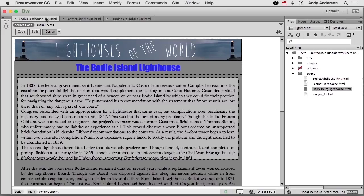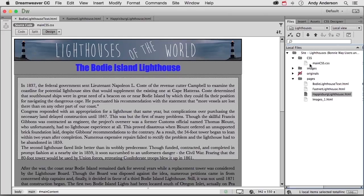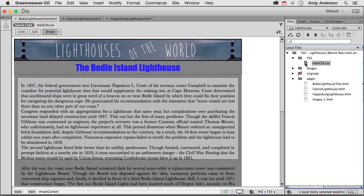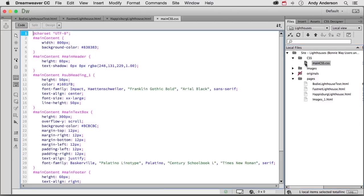Now, we know if we go into, let me go ahead and open up CSS here and open up our main CSS right here. We know if we go in here, we can change things. We can change a font, a color, whatever, and everything that it's attached to will change.